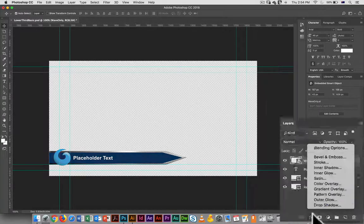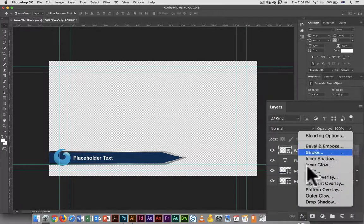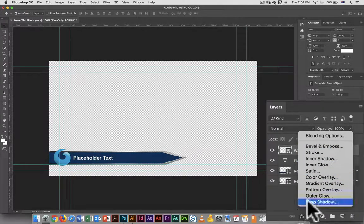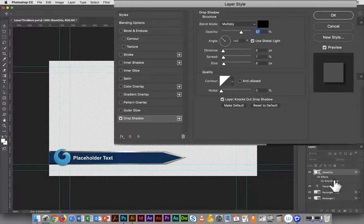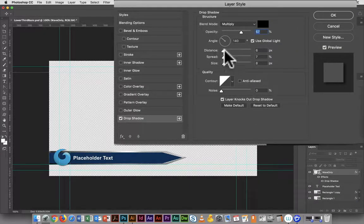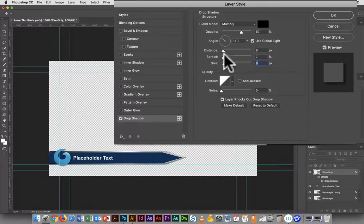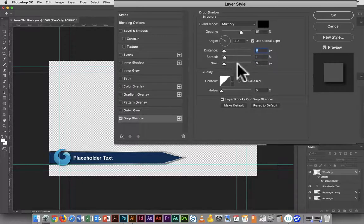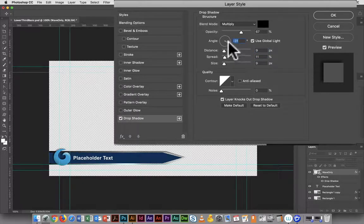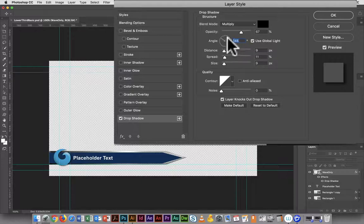I kind of liked the drop shadow on it before, so I would go into layer effects again, drop shadow, and again you can choose the size, the distance, and the spread. That will just create a little bit of extra oomph to it.